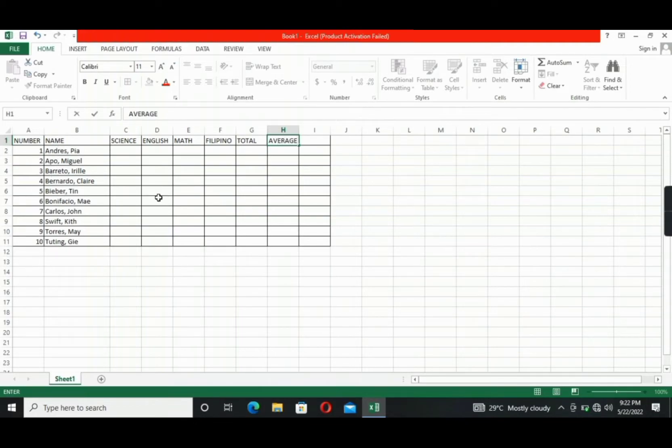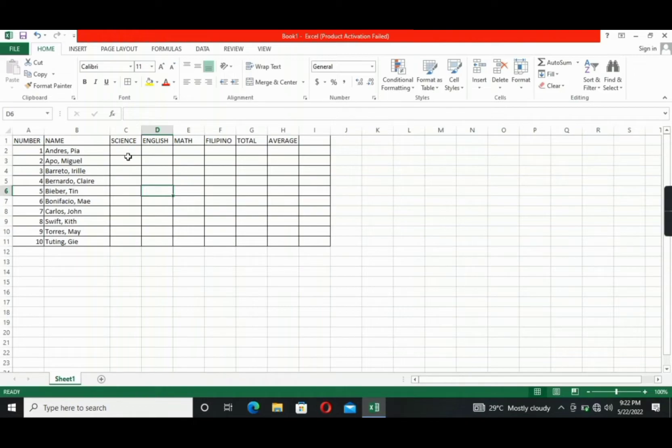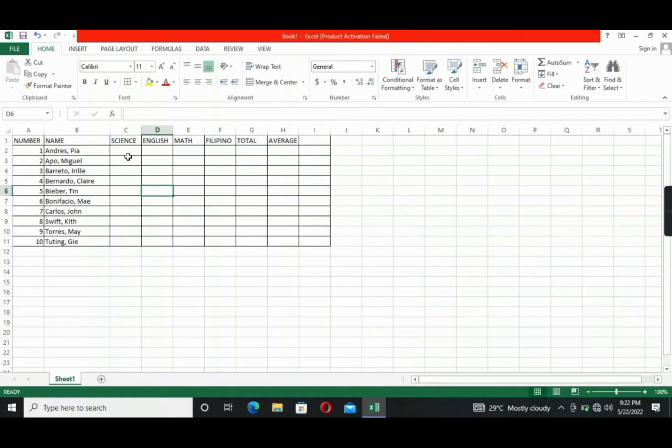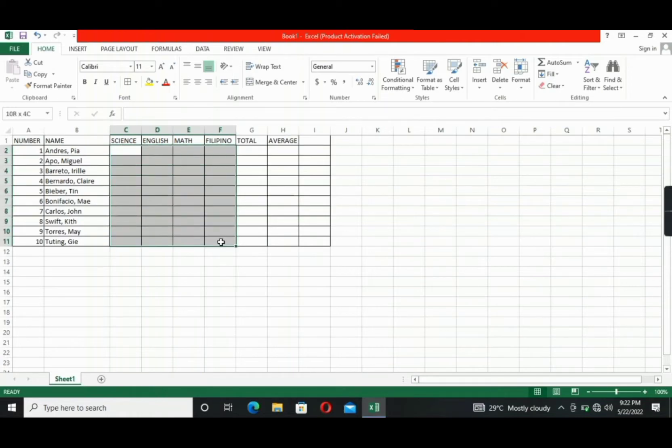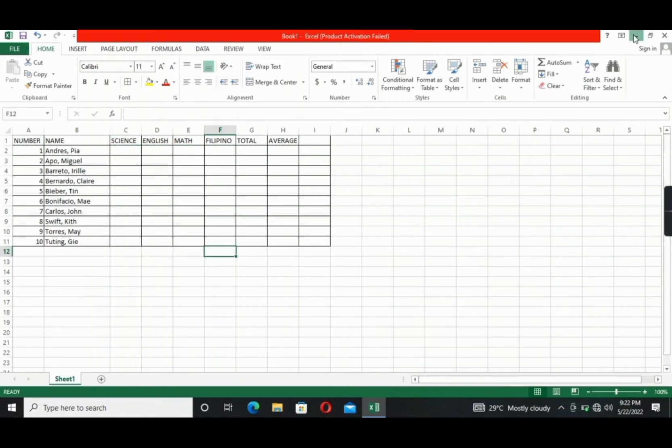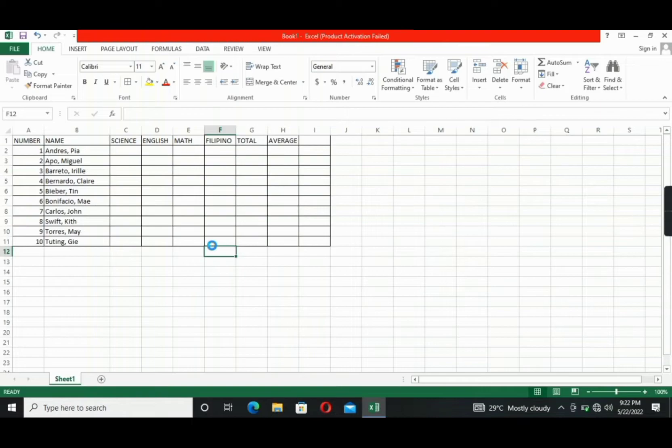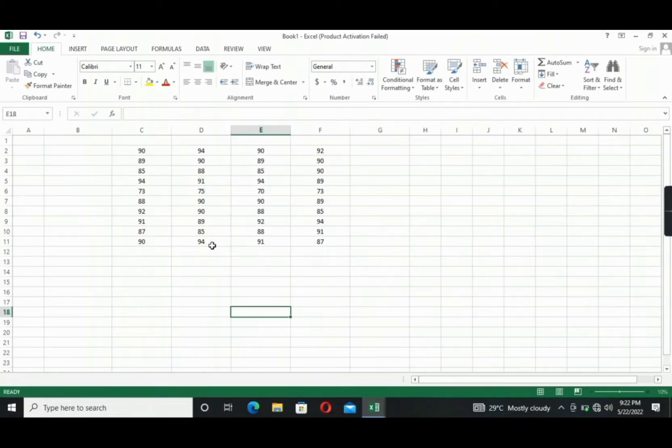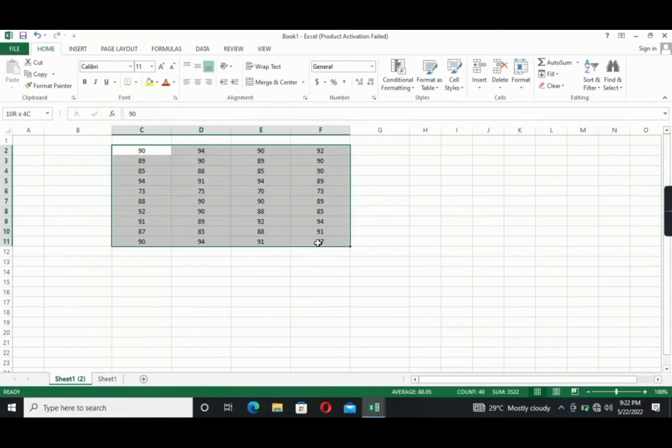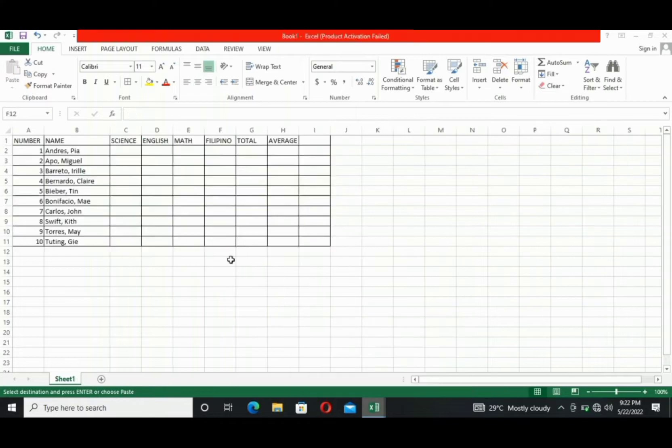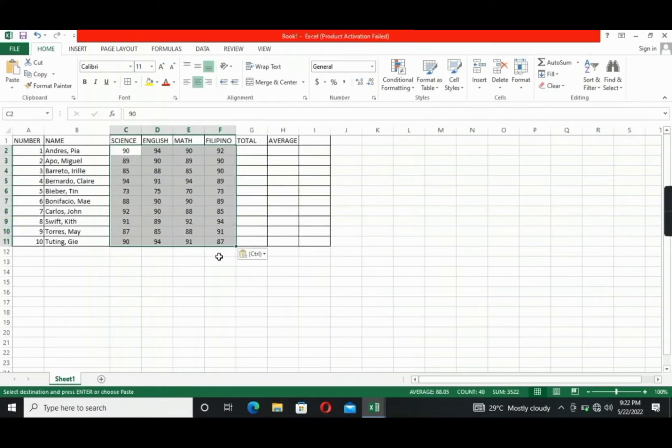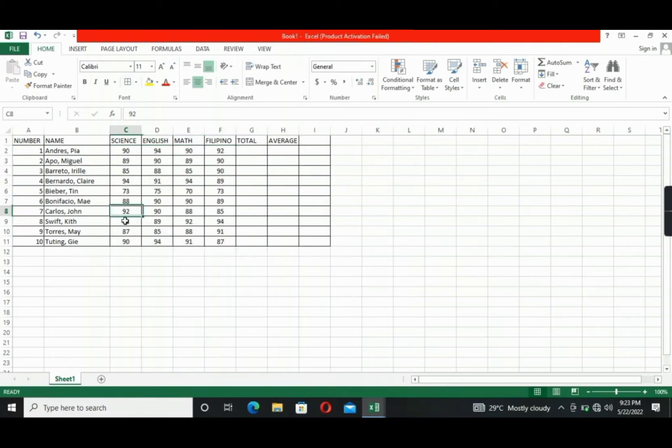Take note that these scores are just examples for you to know how to use a formula and how to solve simple math for basic formulas in Excel. So basically addition, division, subtraction, and multiplication. Okay? So this time, let's put example grades of the students here in these cells. I've prepared example grades. We will just copy this for a while. Here we go.